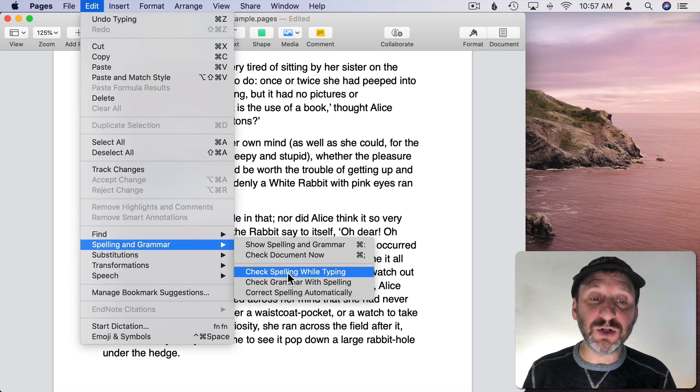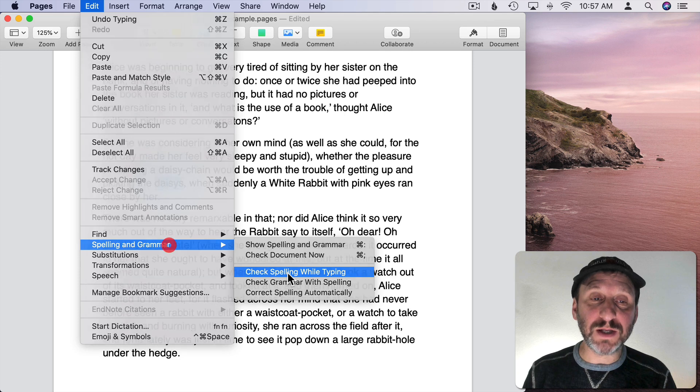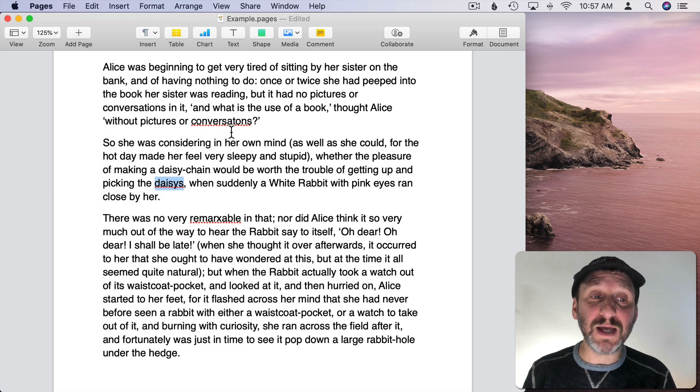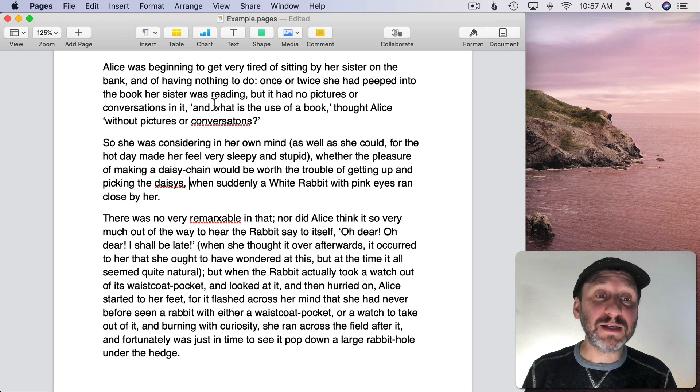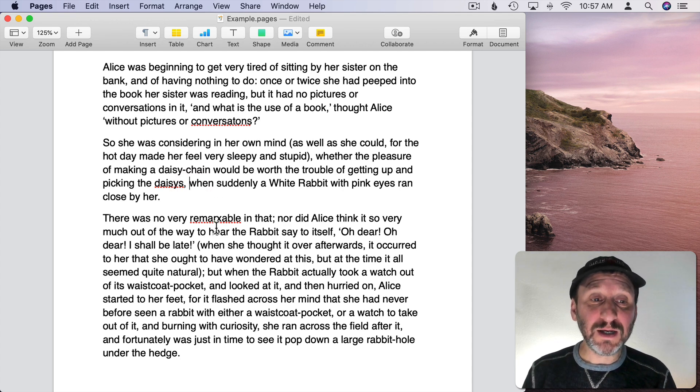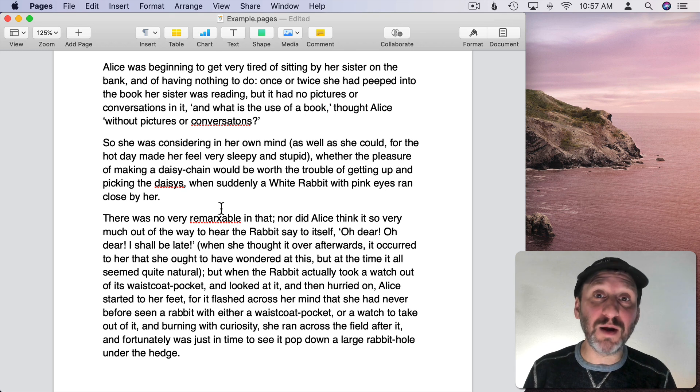If I turn on Check Spelling While Typing, it will underline with those red dots anything it finds that's wrong. That seemed to happen pretty instantly here with just these three paragraphs. It will take a little time if you're editing a book of 100 pages.